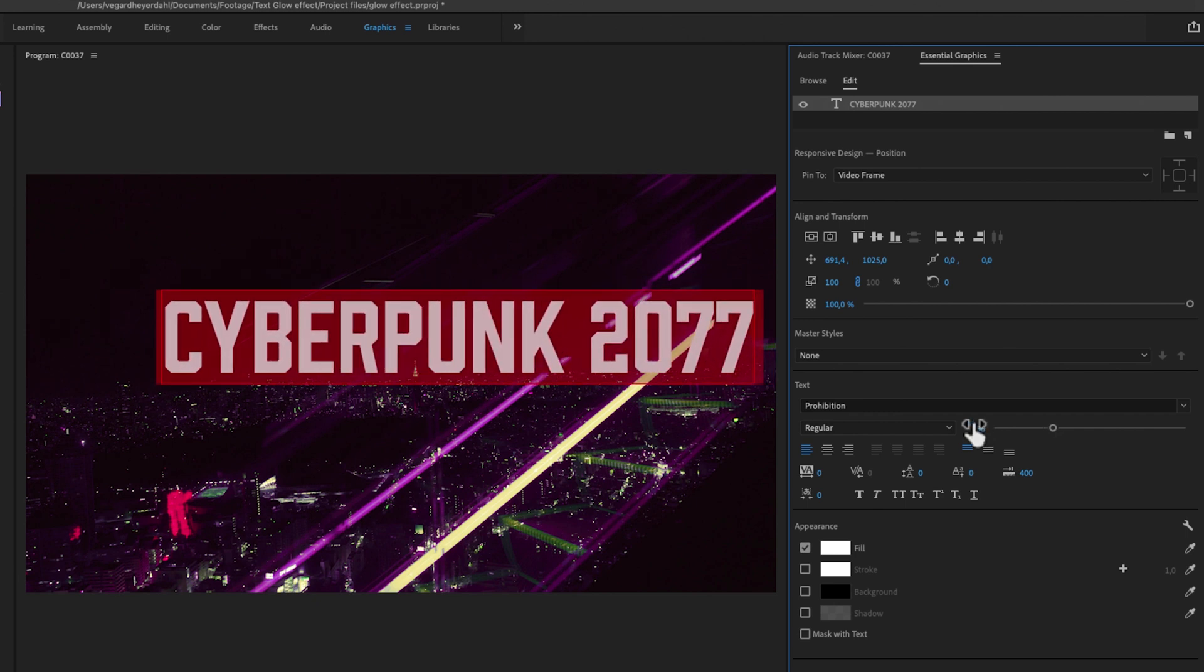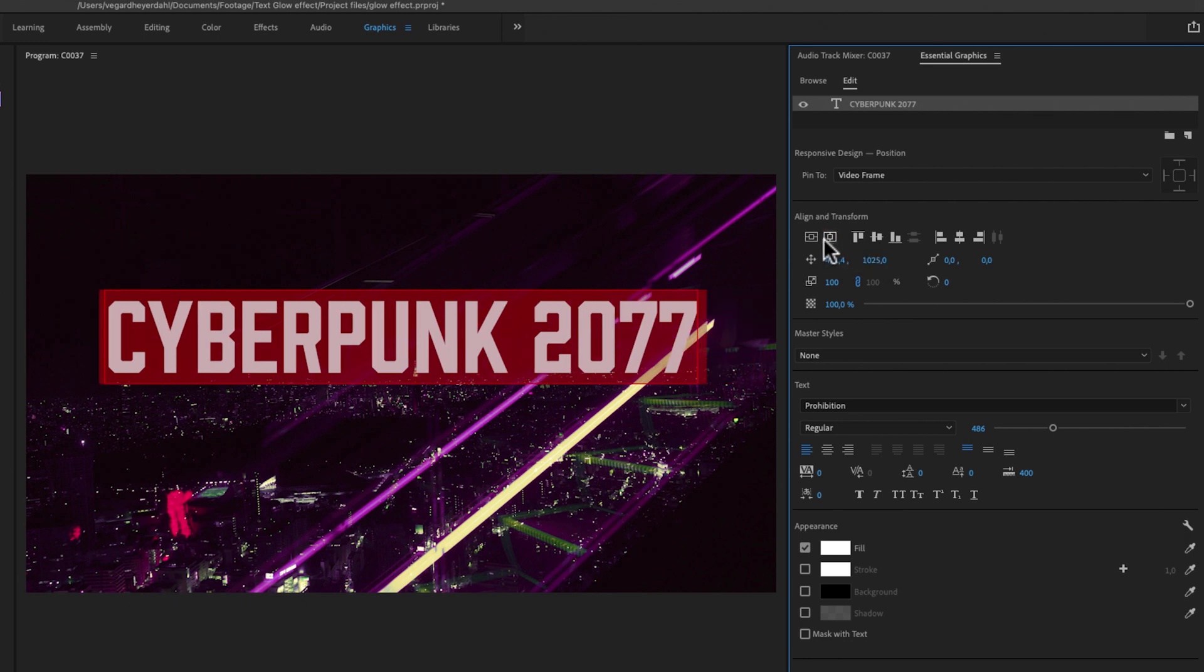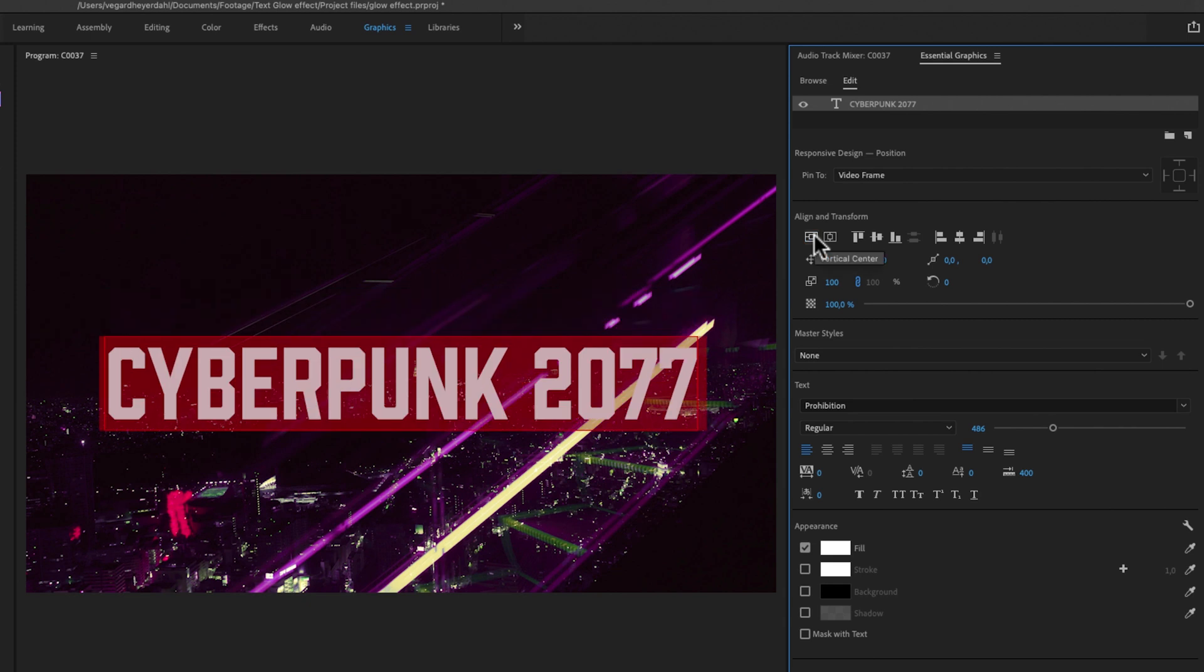And I'm going to center it up in the middle. So you can center it up by using the horizontal center and the vertical center, and that will allow you to center up your text.